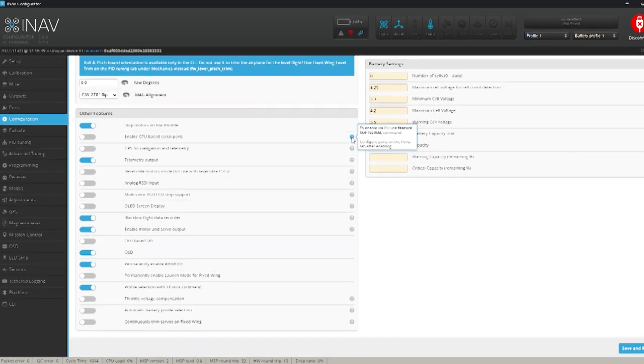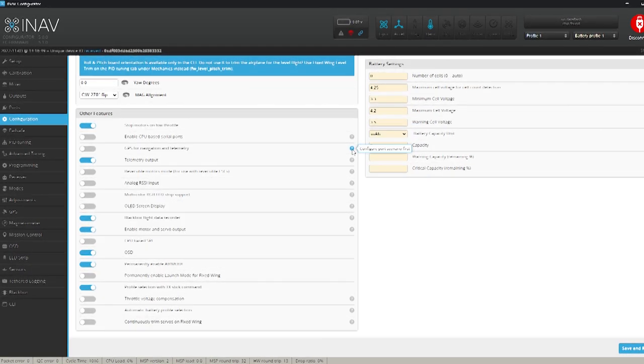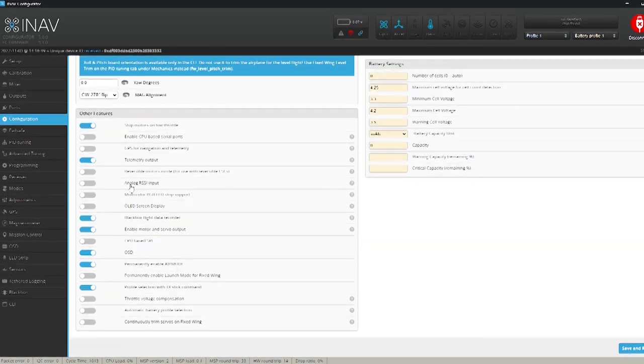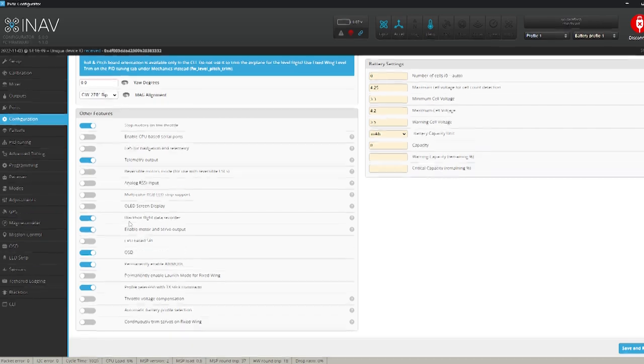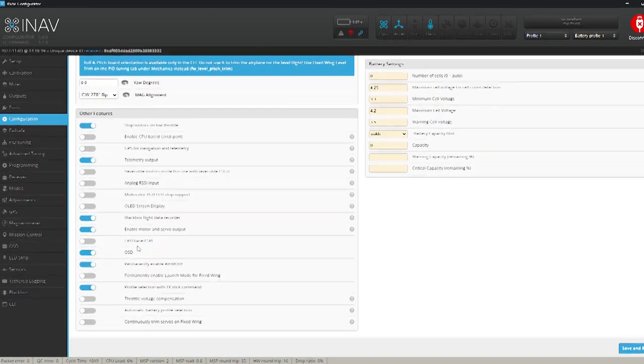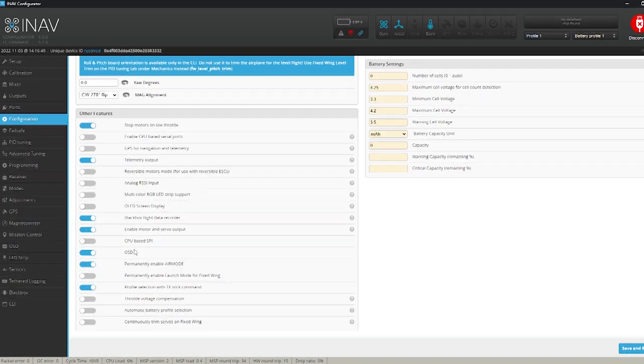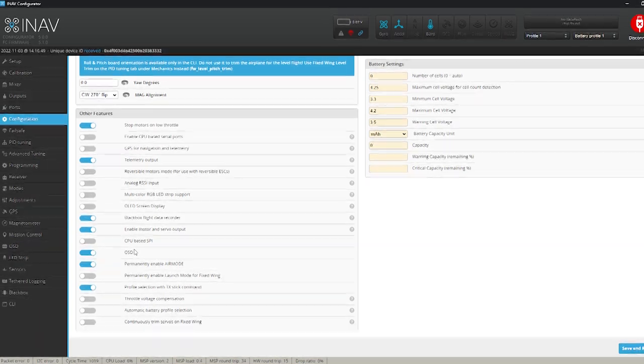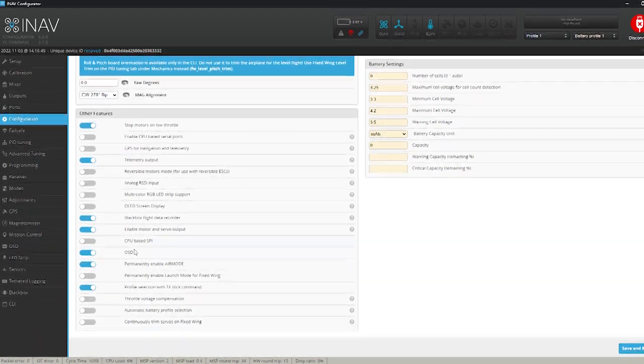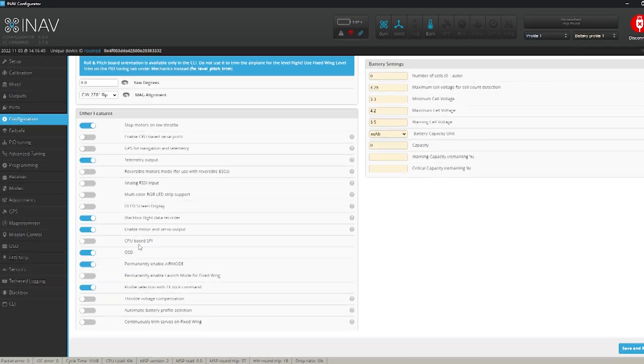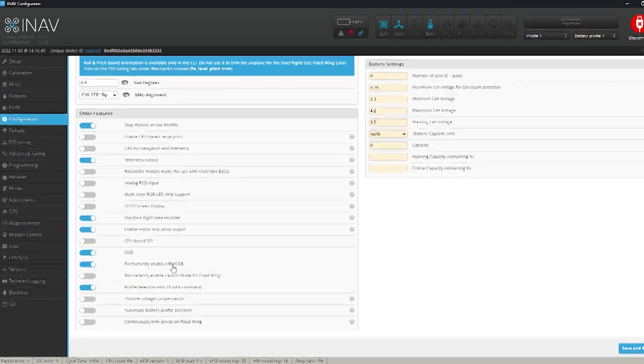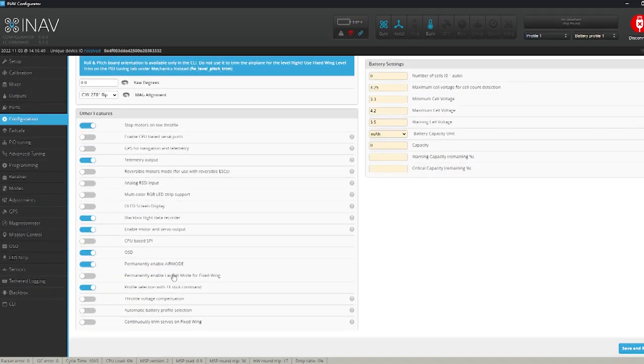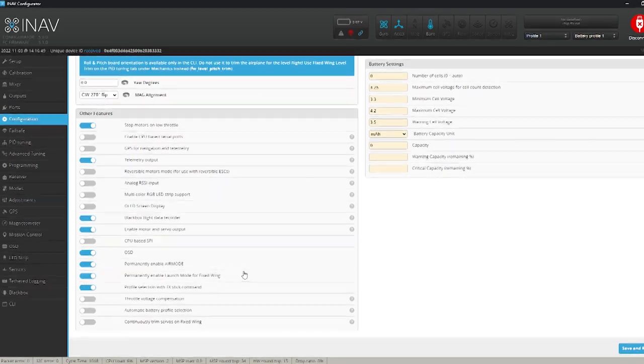Turn on telemetry output if it's off. If you want your telemetry. Enables servo and motor output. That was what we did earlier. That's the same switch. OSD is on. It's got to be on if you want to see anything in your FPV screen. And make sure permanently enable air mode is switched on as well.